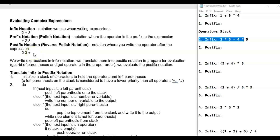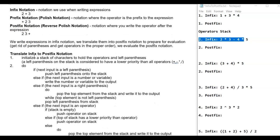What we're going to do with project two is take an expression we're used to writing — a mathematical expression — and use two algorithms to evaluate it. This is going to allow you to read an expression in from the user and evaluate it. The first thing we're going to do is take an infix expression and convert it to postfix, and once you get it into postfix it can easily be evaluated. It's a two-step process.